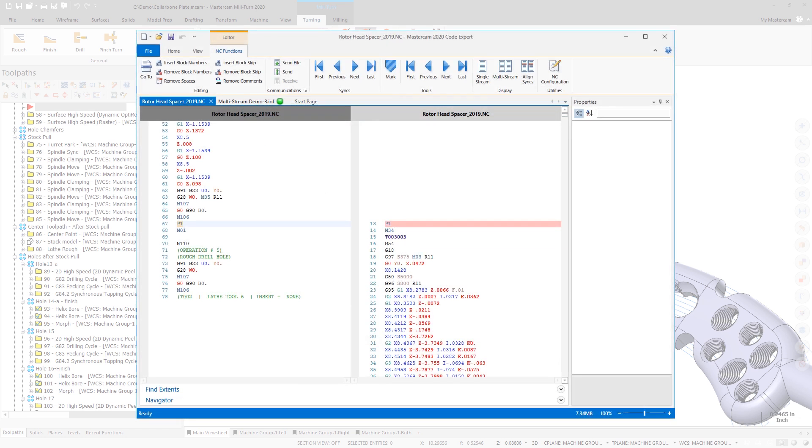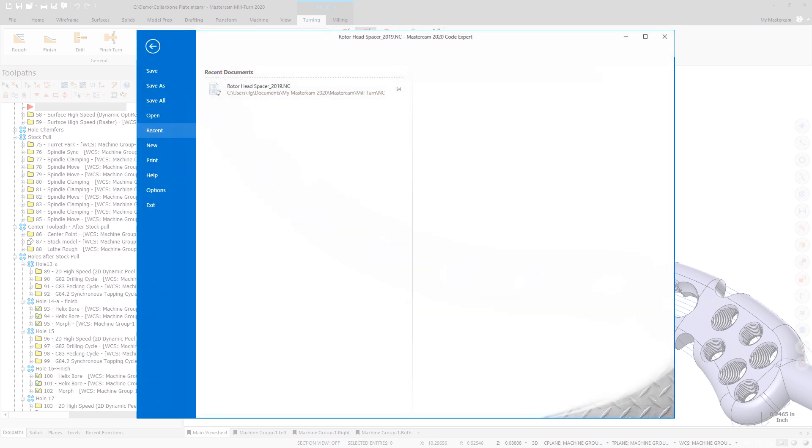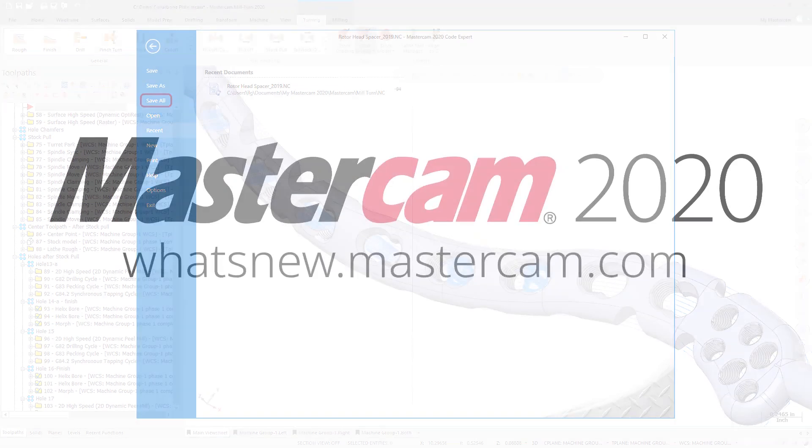The new Save All function lets you save all of the NC files associated with a multi-stream document with one simple click instead of needing to save each file individually.